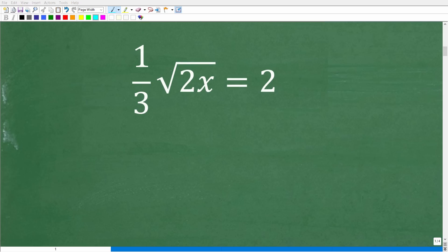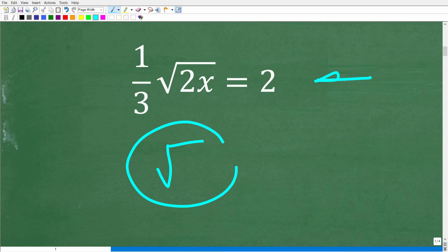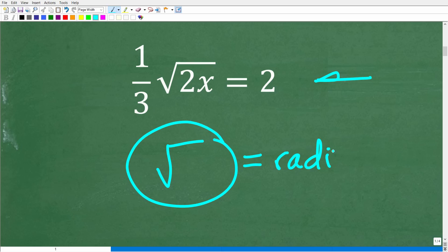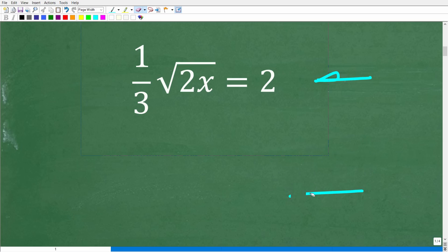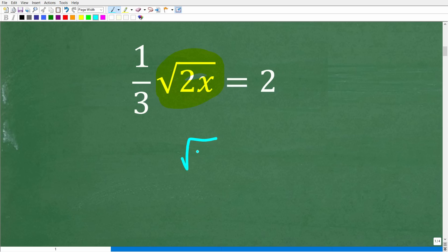The first step in solving any algebra equation is to identify what type of equation you are dealing with. This symbol right here is a square root symbol, but technically we call it a radical. For those of you studying algebra and wanting to practice these types of equations, look up the chapter or unit called radical equations. The first thing we need to do is isolate this part of the equation — the square root of 2x — on one side of the equal sign.